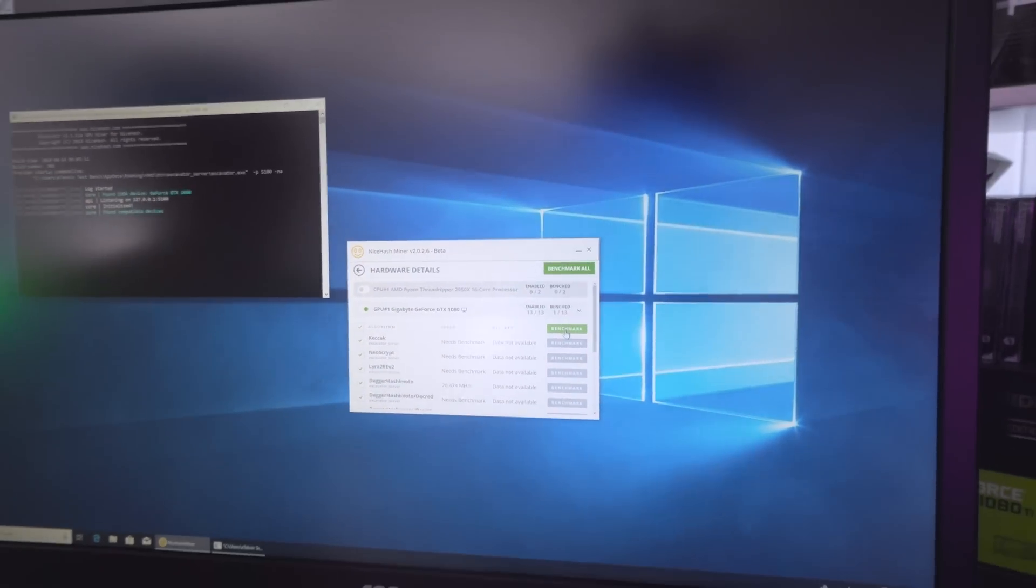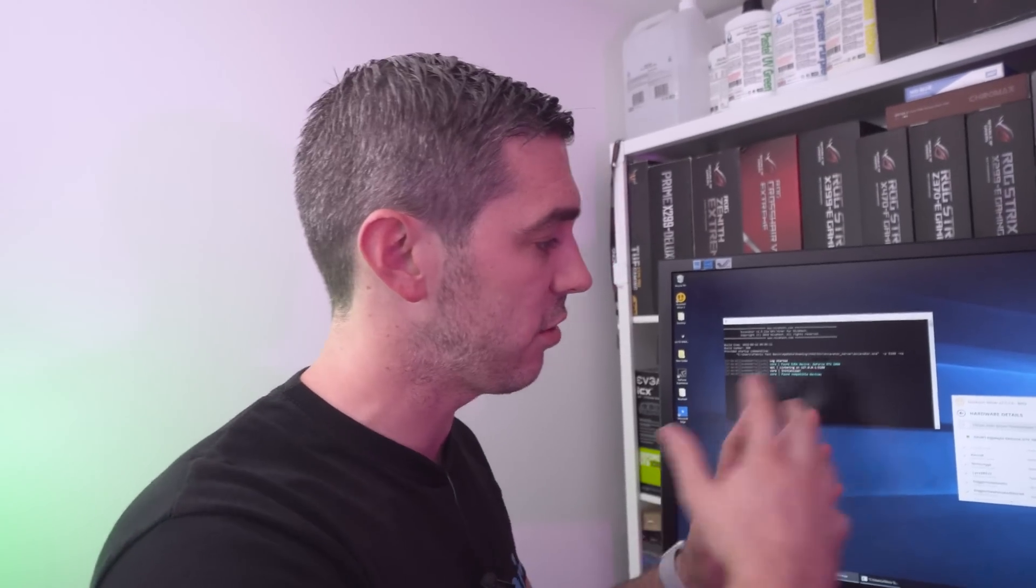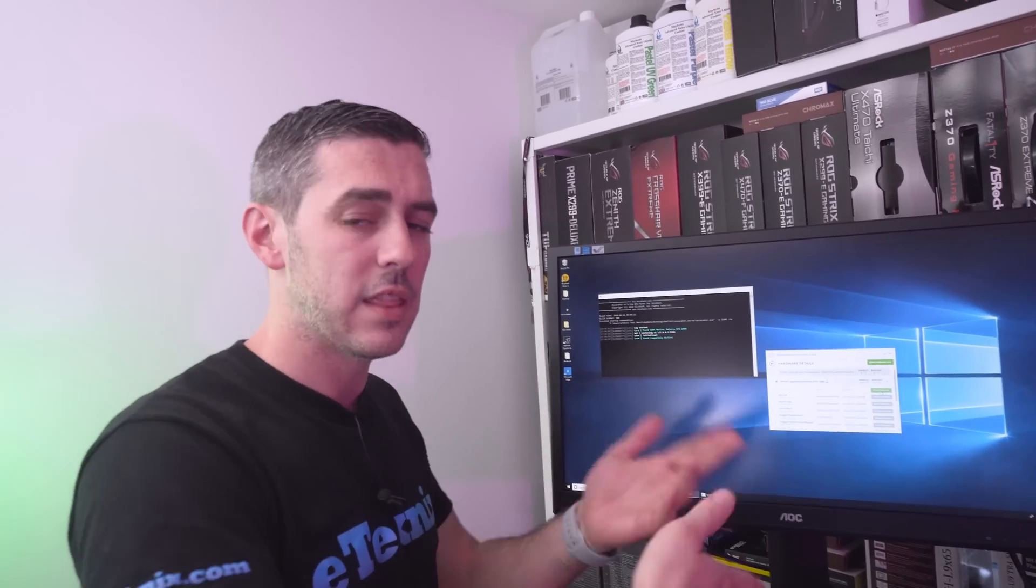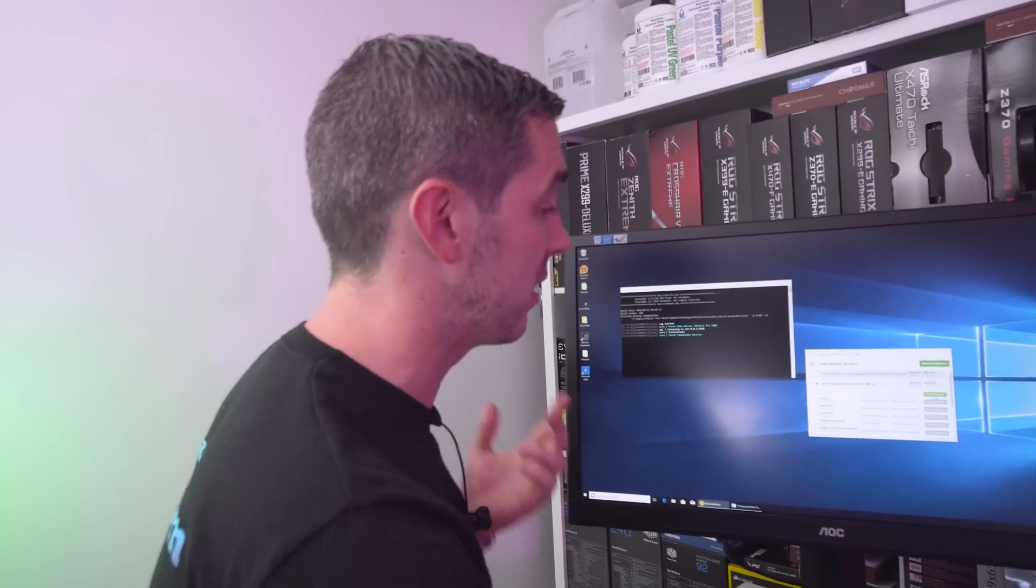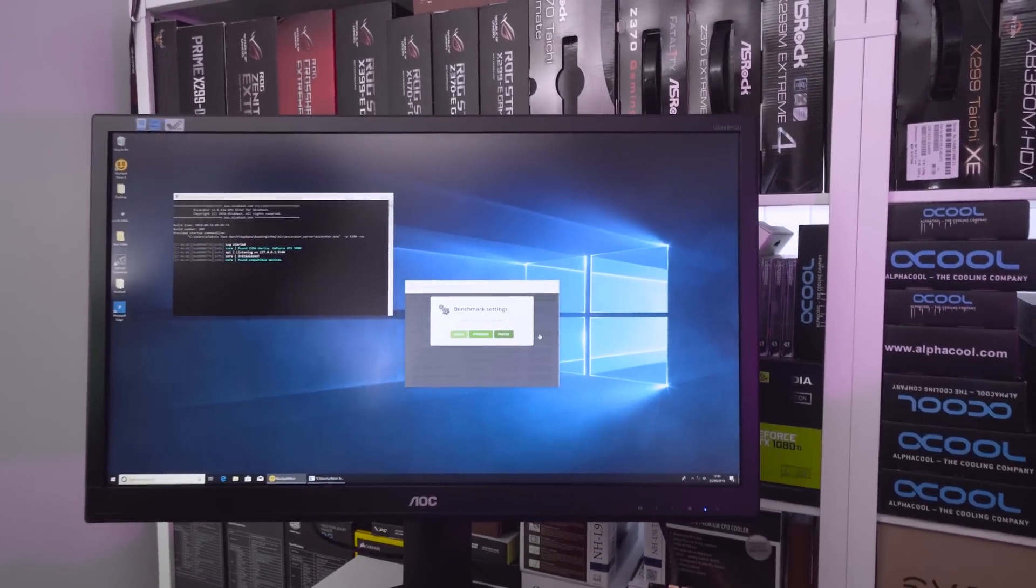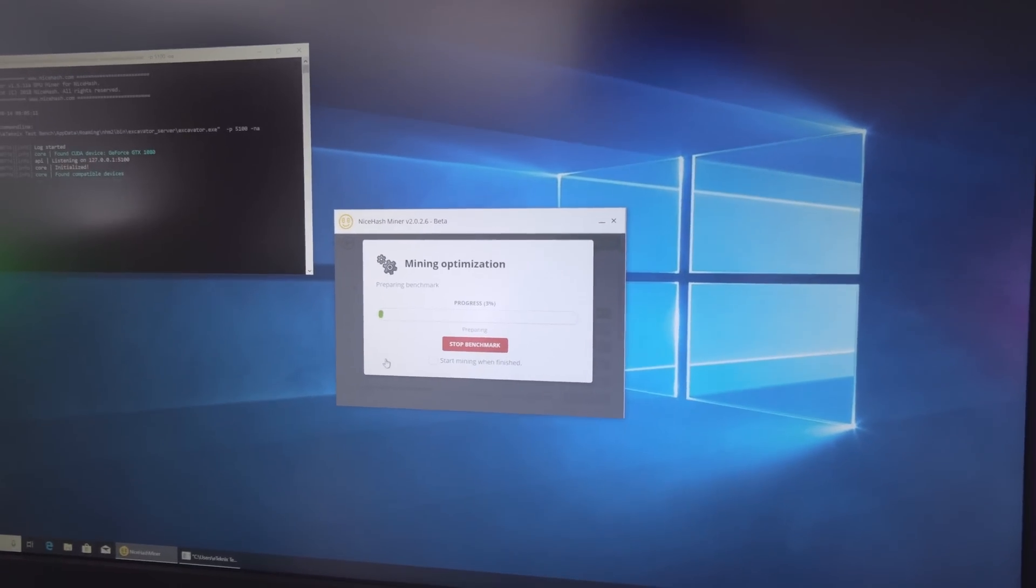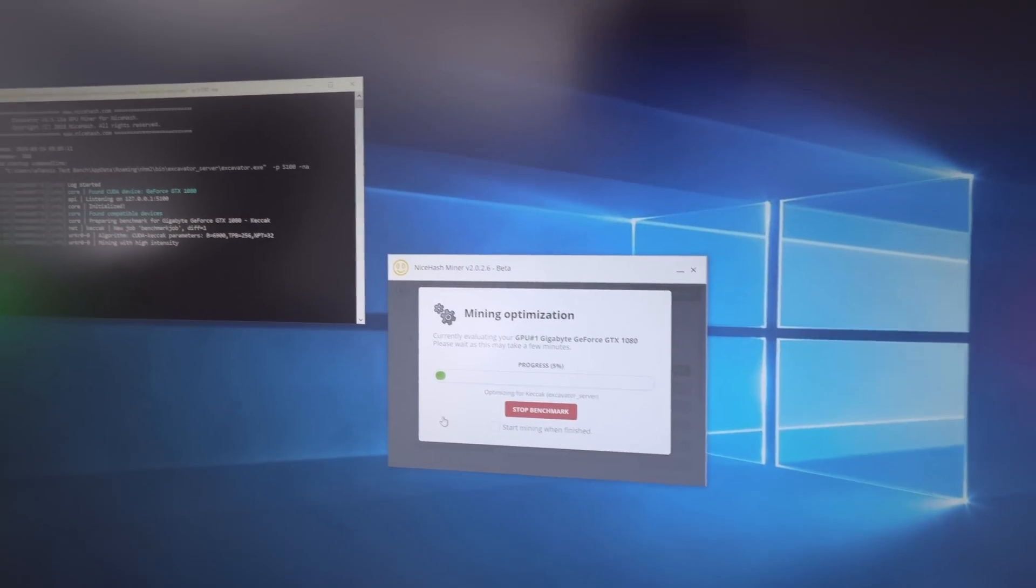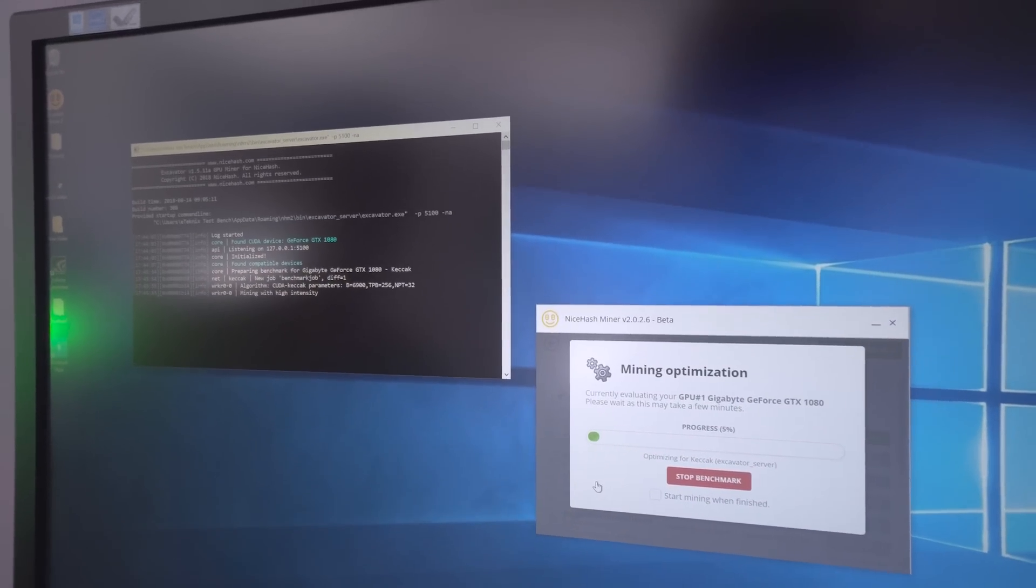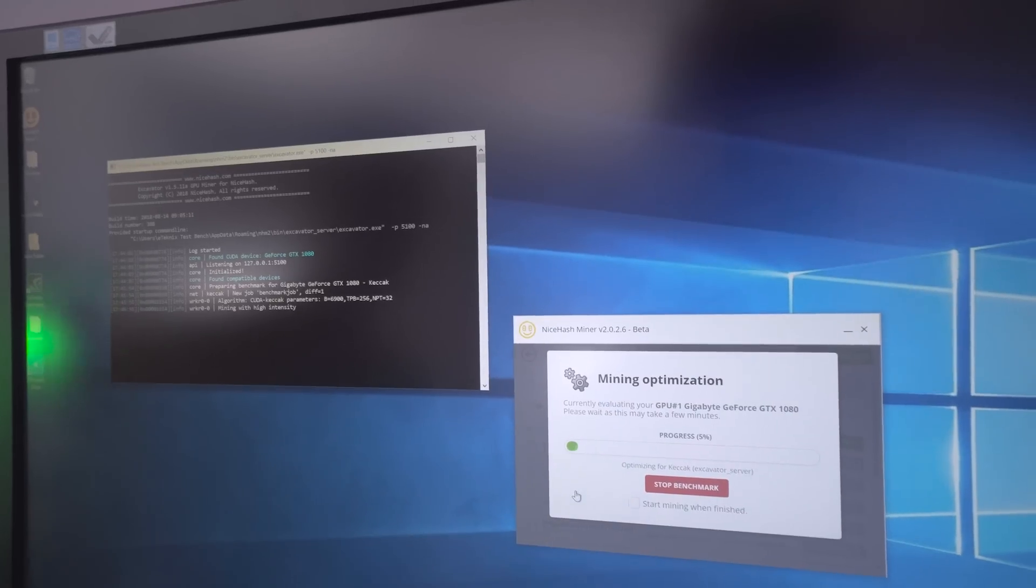There are various algorithms we can test: NeoScript, Dagger Hashimoto, which I've got to admit is the coolest name ever, Decred, Equihash, Pascal, and many more. We're just going to test all of them. Some probably won't give us a result, but we're hoping to get a baseline of what figures we should expect from a 1080.